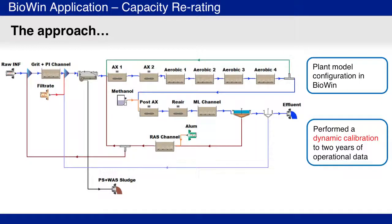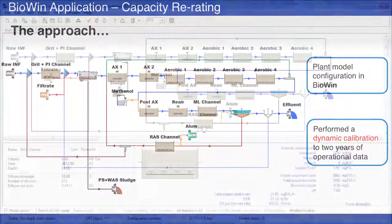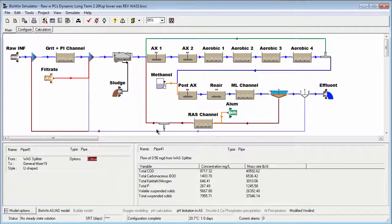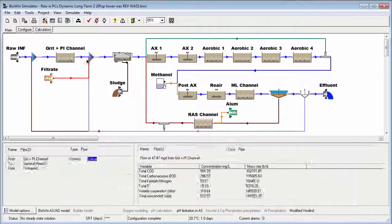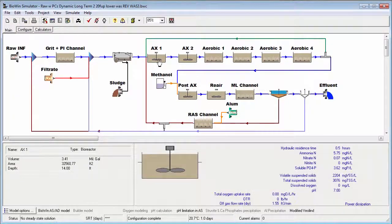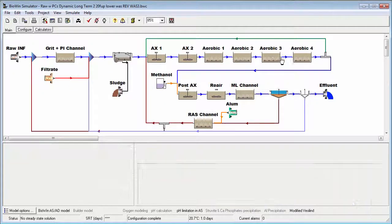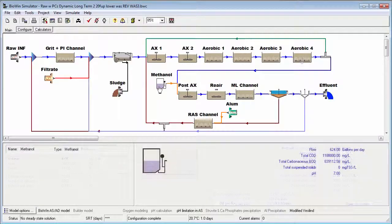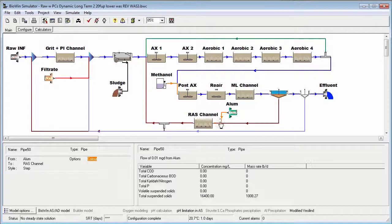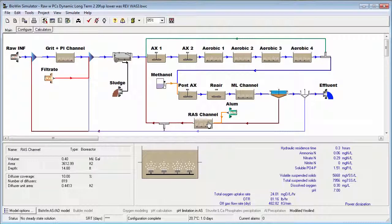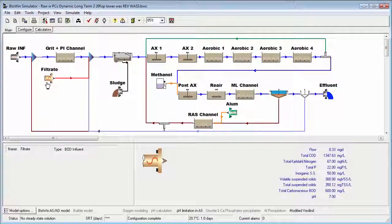The approach used was to set up a BioWin model of the treatment process. Some aspects of the BioWin model include: waste-activated sludge was directed to the primary clarifier for removal; the primary anoxic and aerated zones were modeled as several reactors in series; methanol was added to the post-anoxic zone; alum was added to the return-activated sludge channel for phosphorus precipitation; and the impact of time-varying return streams was incorporated into the model.